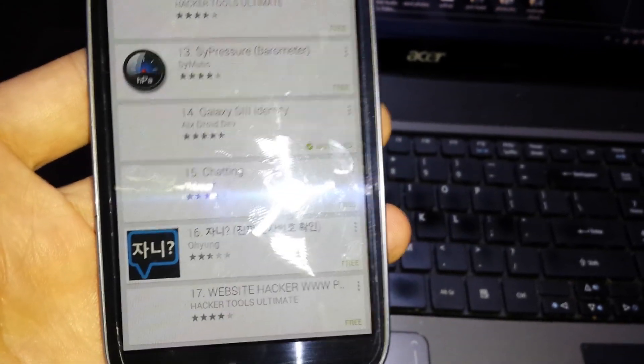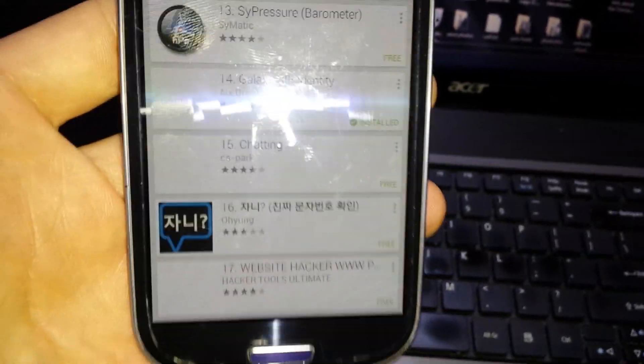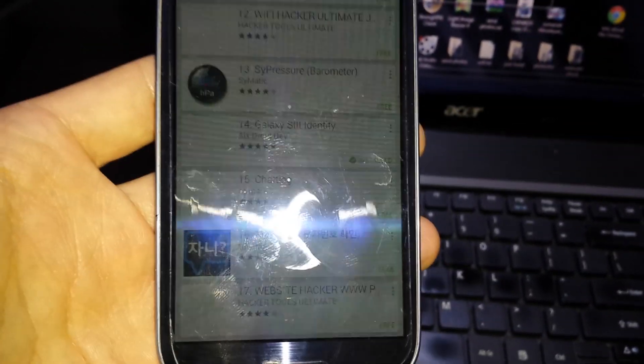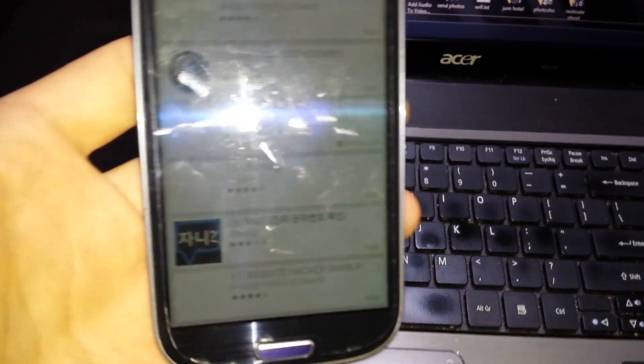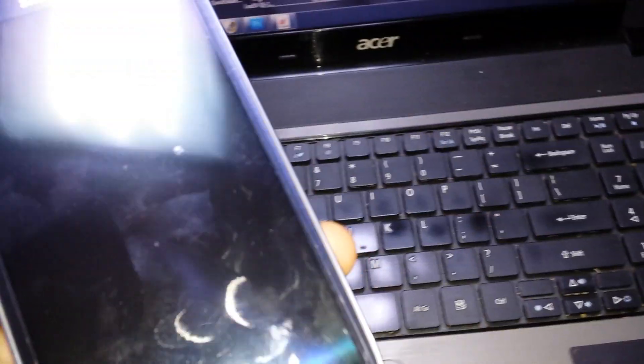So if you guys want to see if your Galaxy S2, 3, or 4, or your Note is fake or not, you have this app here.